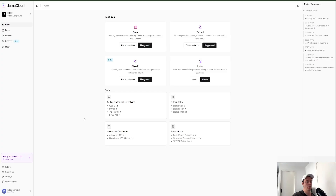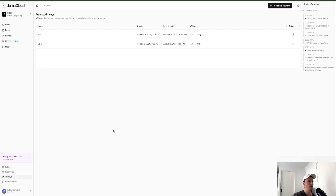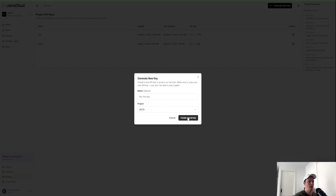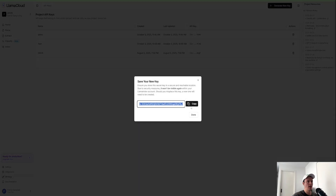To get our API key, come down to the left side to API Keys. I've got a couple from other tests, so I'm going to generate a new one and call this 'demo'. I'll create my secret key, it will generate it, and then I'll just click copy. Once you quit out of this you will lose the key, so make sure you save it somewhere first.